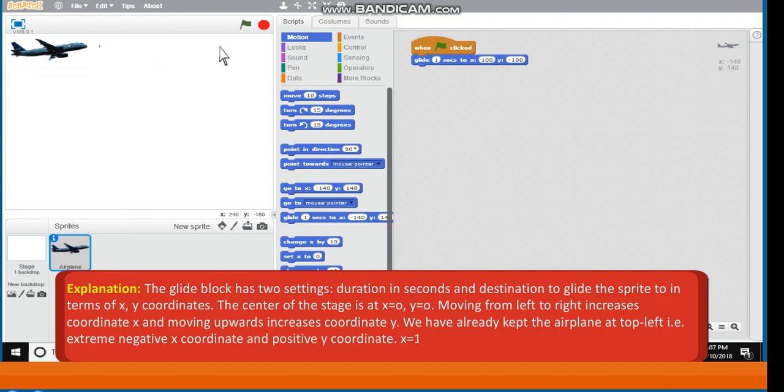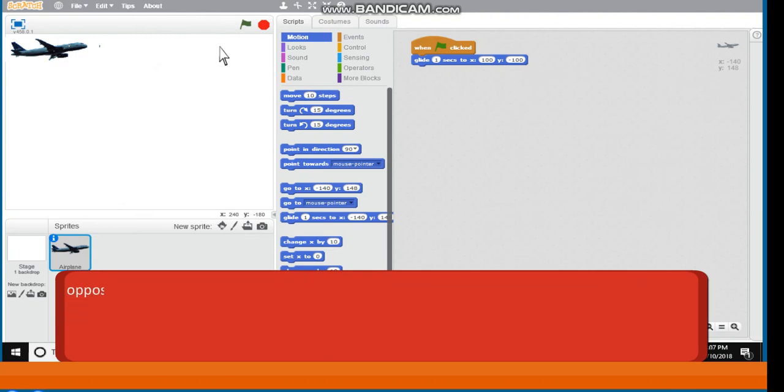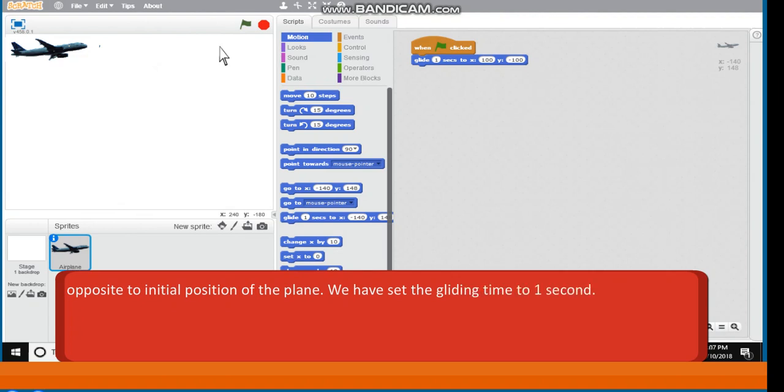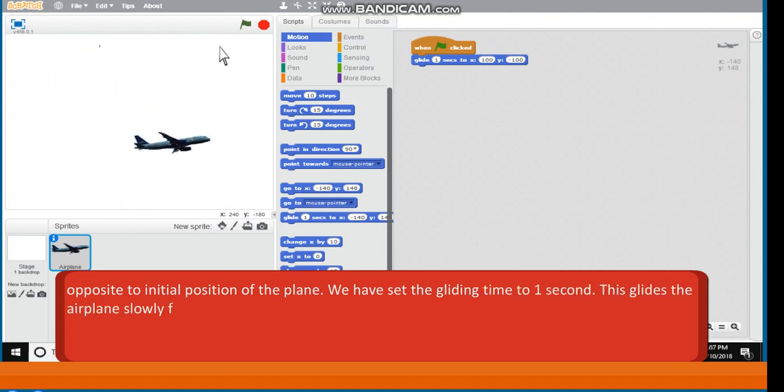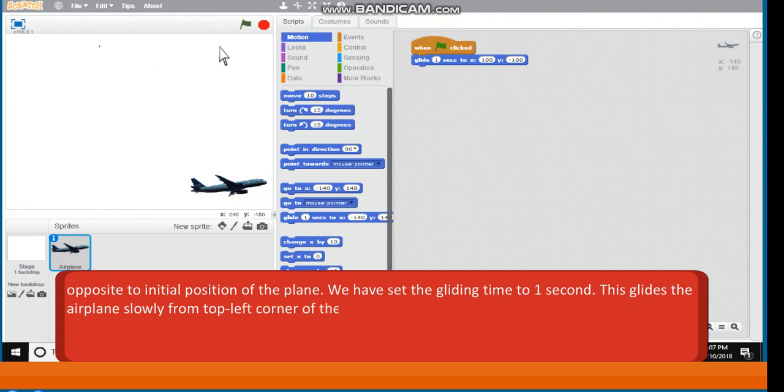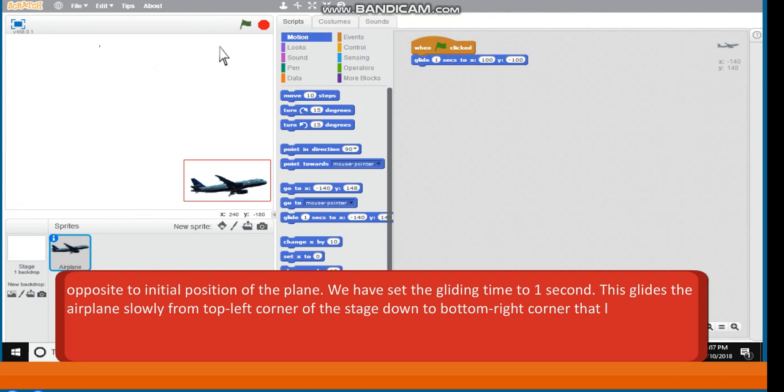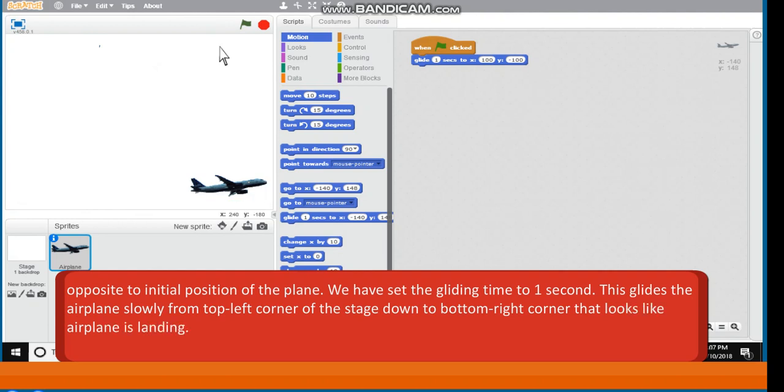That is extreme negative x coordinate and positive y coordinate. x is equal to minus 100, y is equal to minus 100. Is down at bottom right, diagonally opposite to initial position of the plane. We have set the gliding time to 1 second. This glides the airplane slowly from top left corner of the stage down to bottom right corner. That looks like airplane is landing.